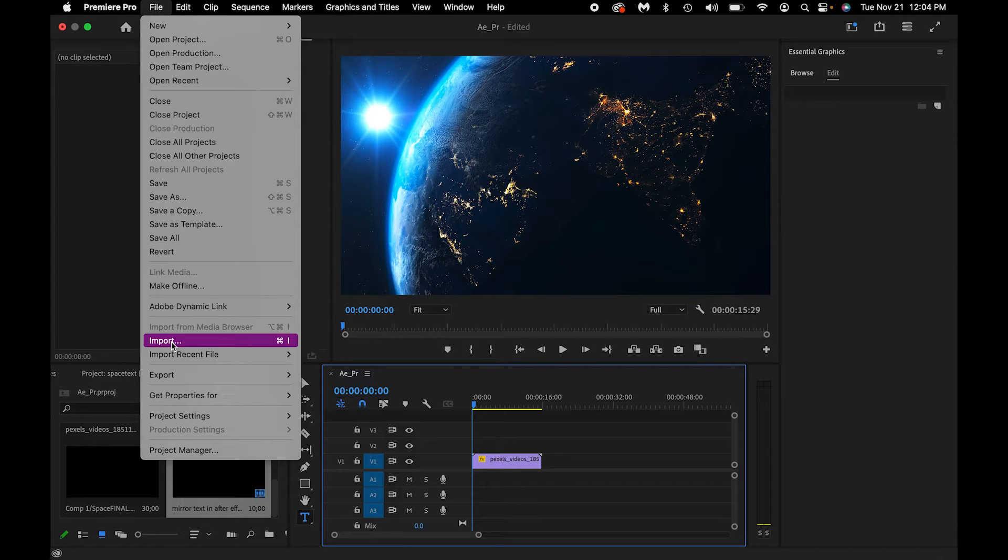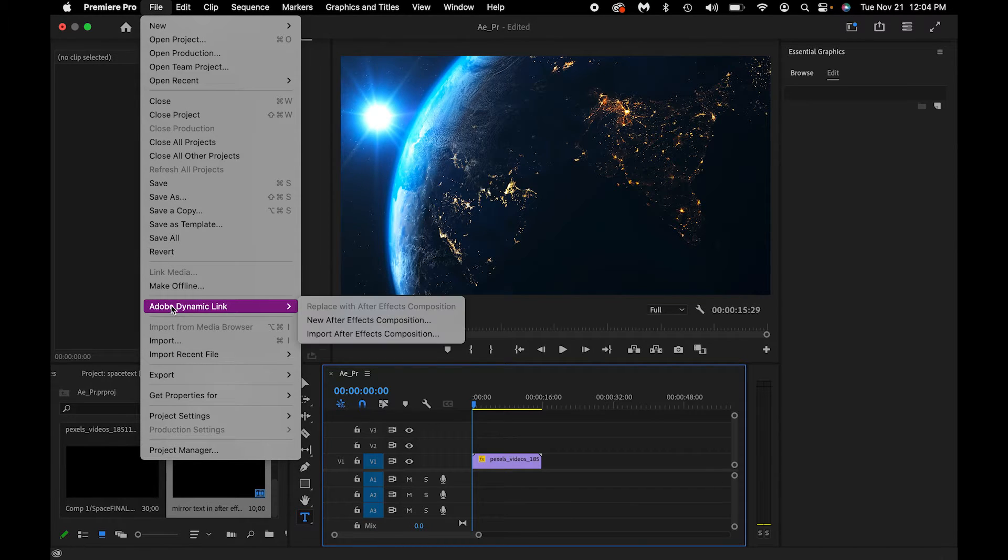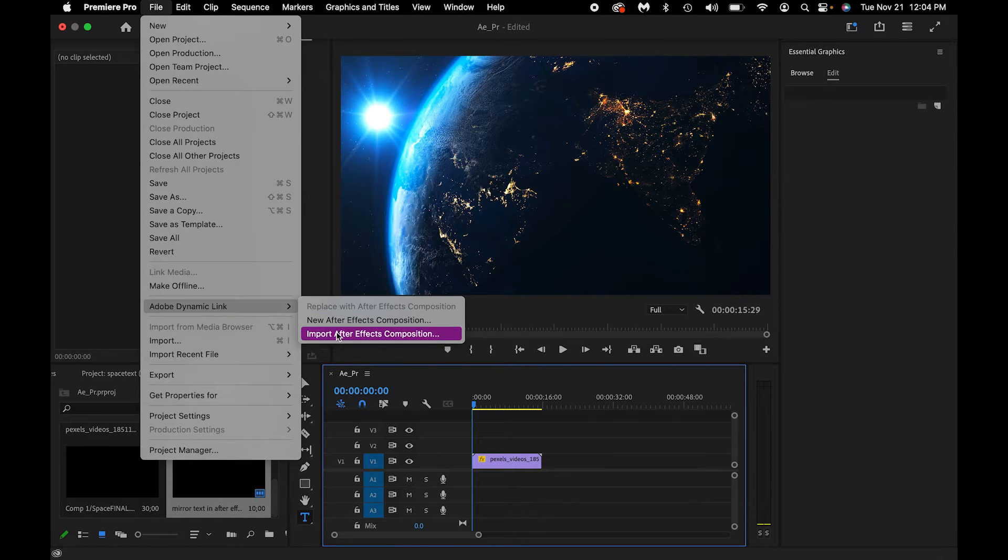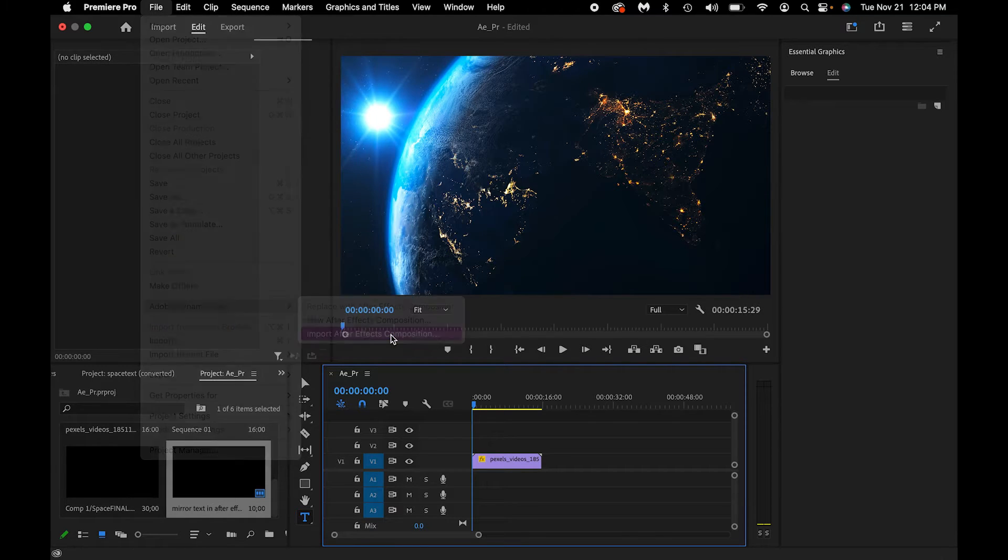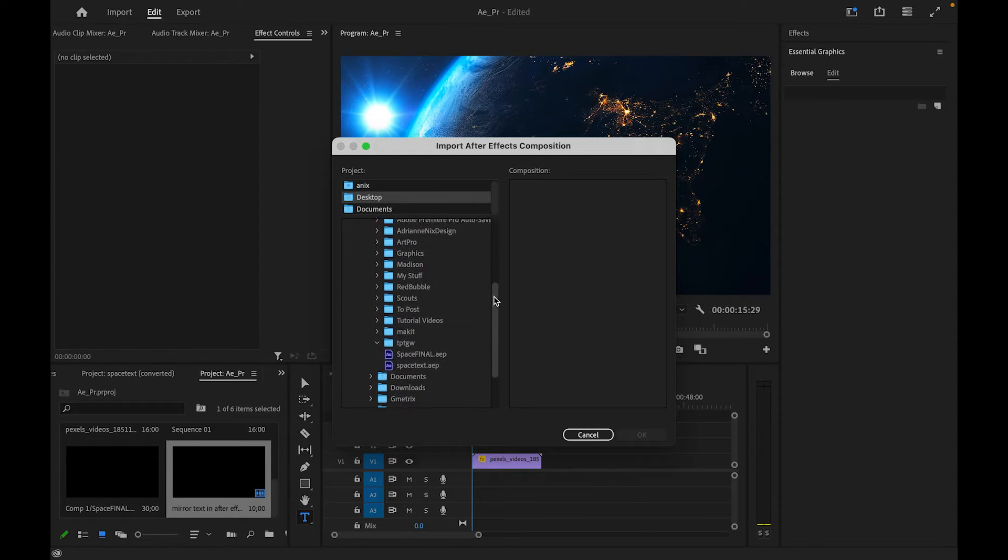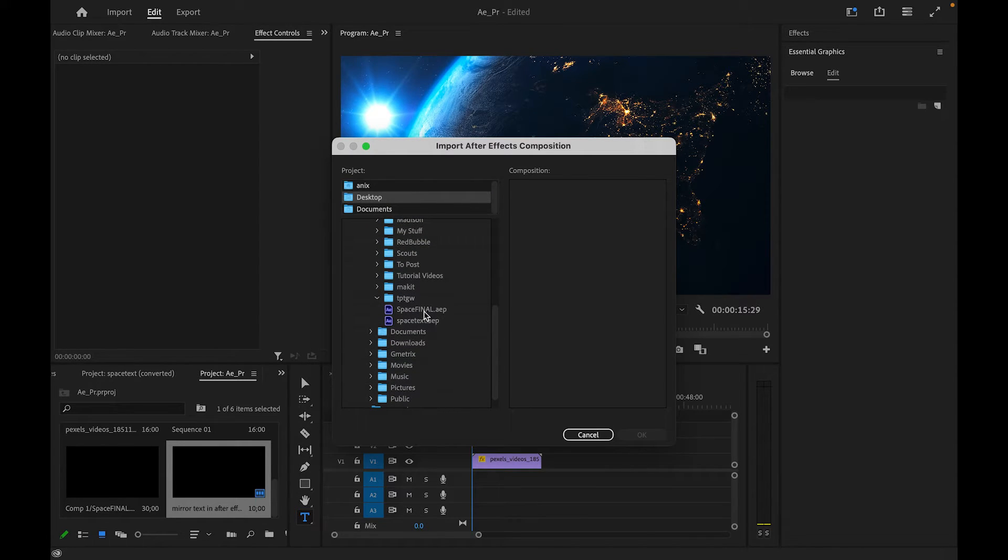Now that is your first instinct is to import it, but if you use the Adobe Dynamic Link, which is fairly new, last two years or so, and you go to import After Effects composition, I need to locate where that composition is that I just created, the one that I just saved. Here it is right here.